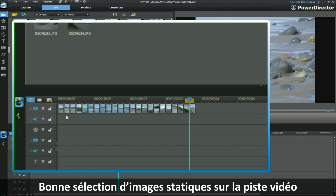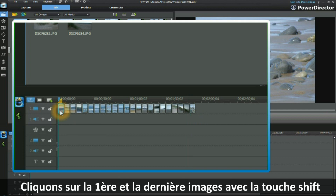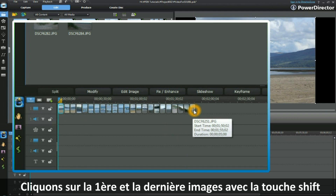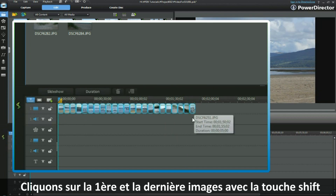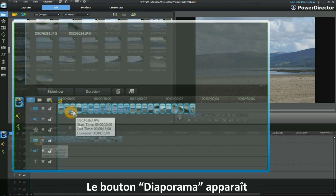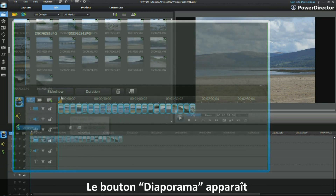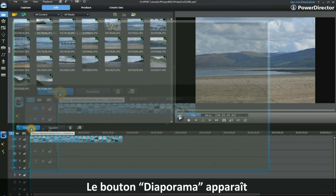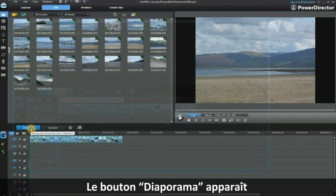To highlight them all, click on the first one and click on the last one while holding down the Shift key on your keyboard. They are now all highlighted. You will see the Slideshow button also now appears.